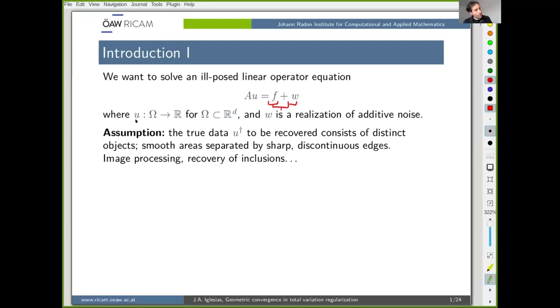What we will be trying to recover are real functions that live in some domain in R^d, where d is the dimension that will play a role in what we do later.